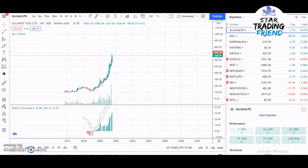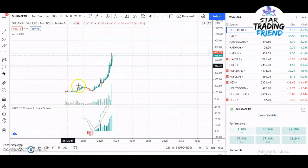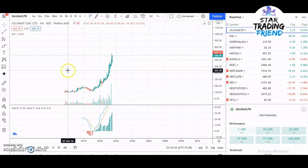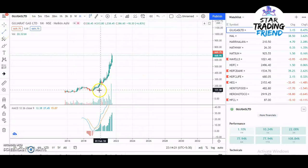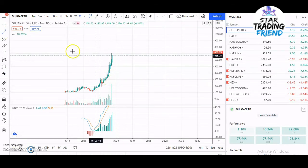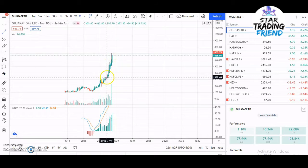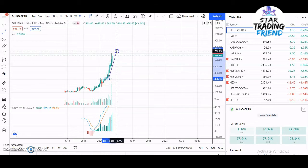Let's begin with the technical analysis. I'm on the monthly chart — the monthly chart gives you an idea about the overall trend of the stock, whether it is uptrend or downtrend. You can see the stock is moving up, which means it is an uptrend stock and you should be looking for buying opportunities.